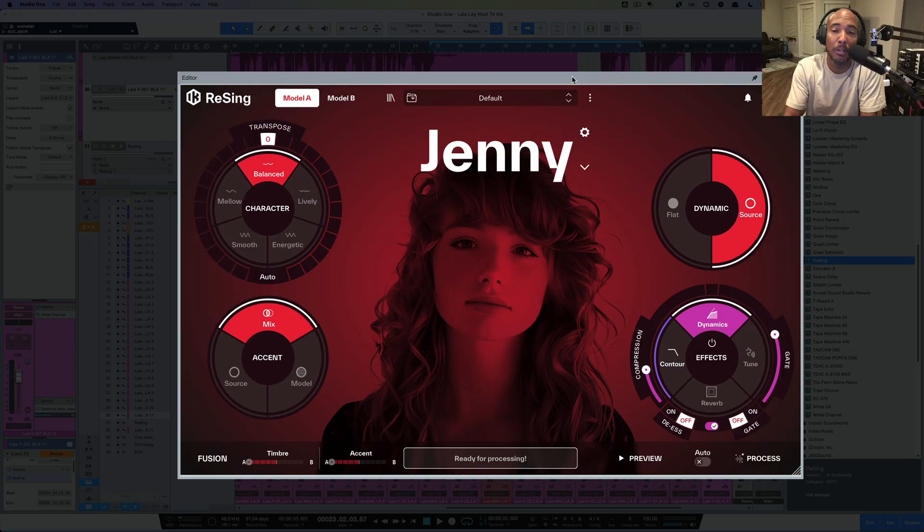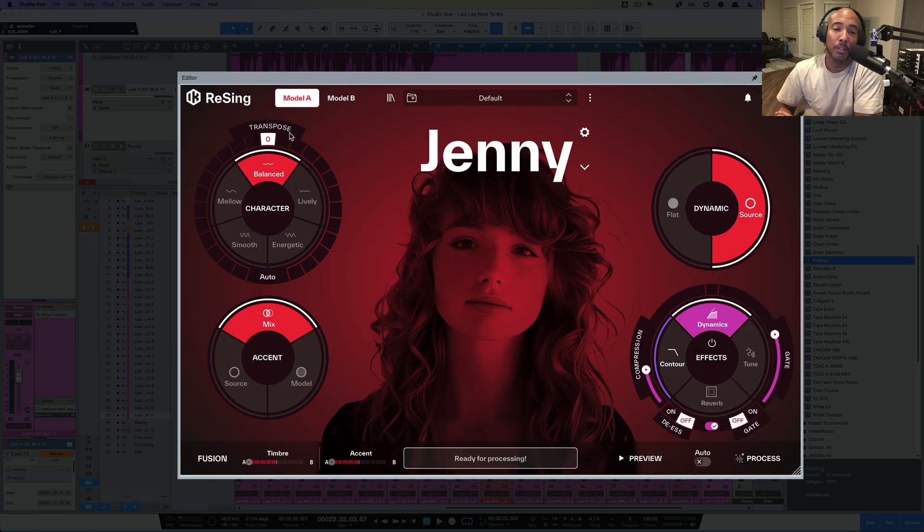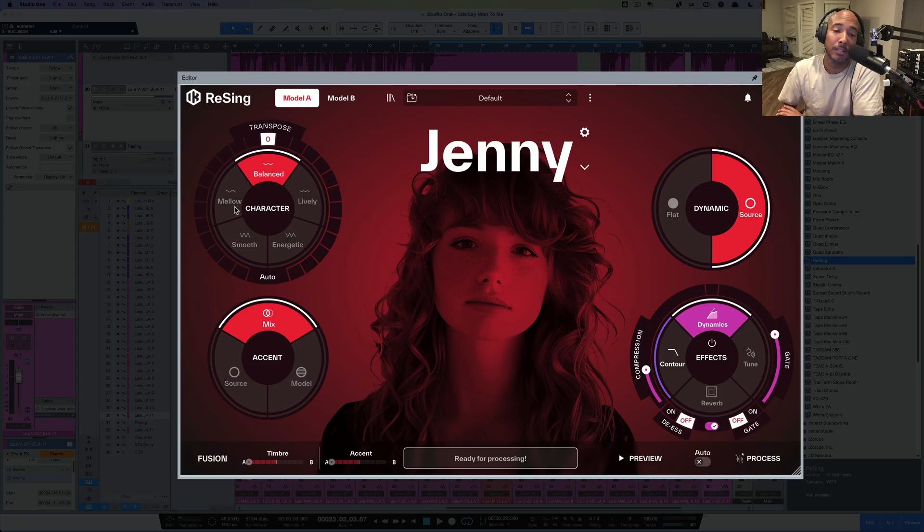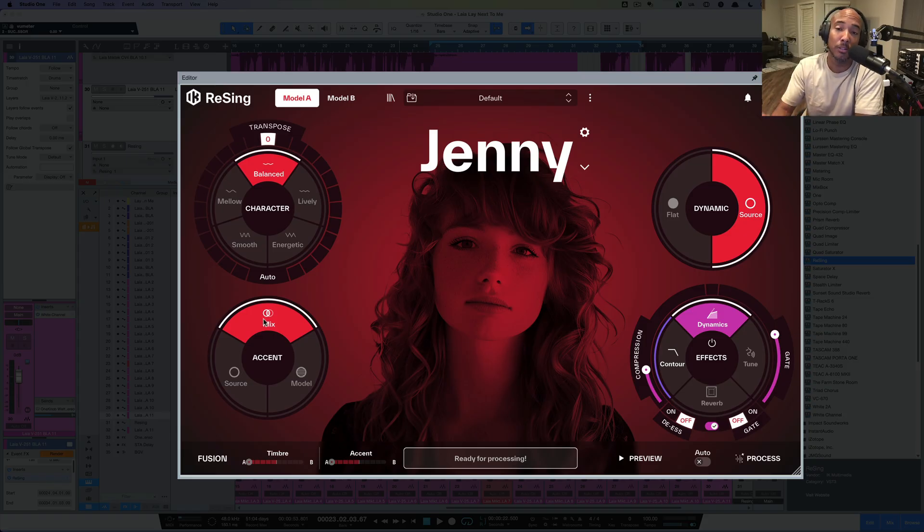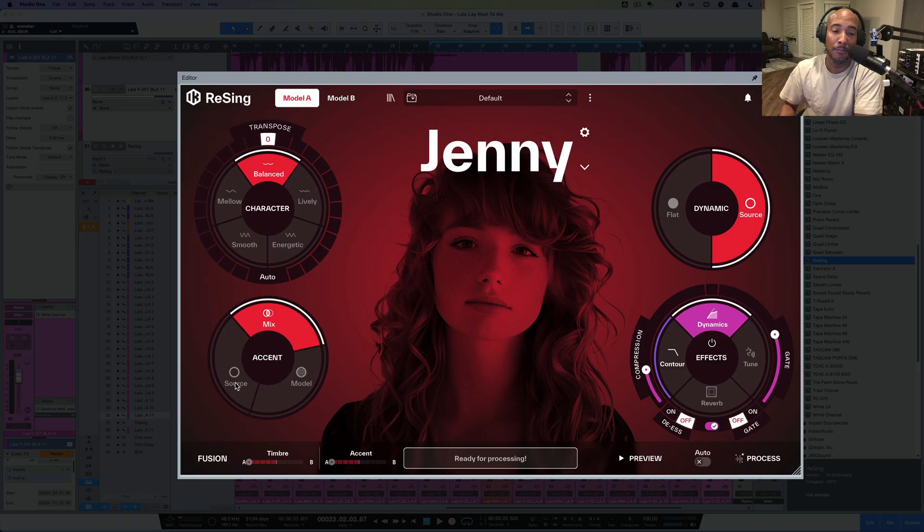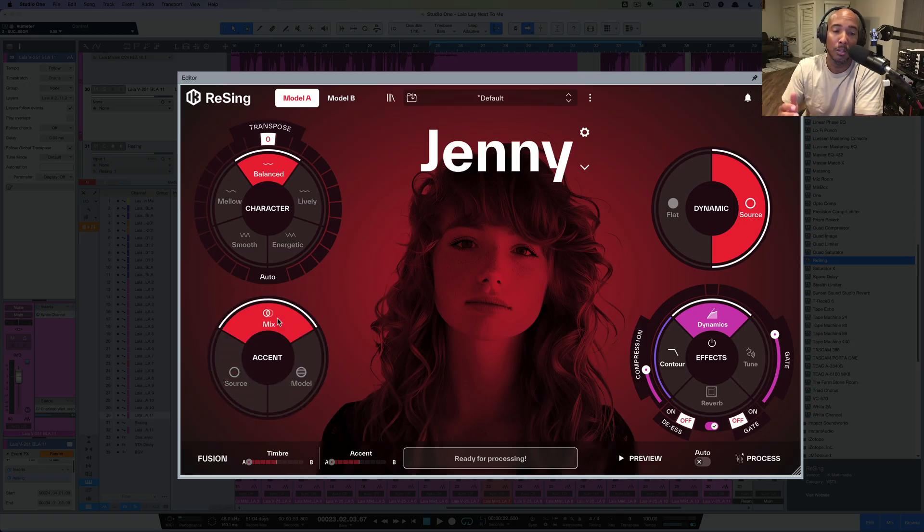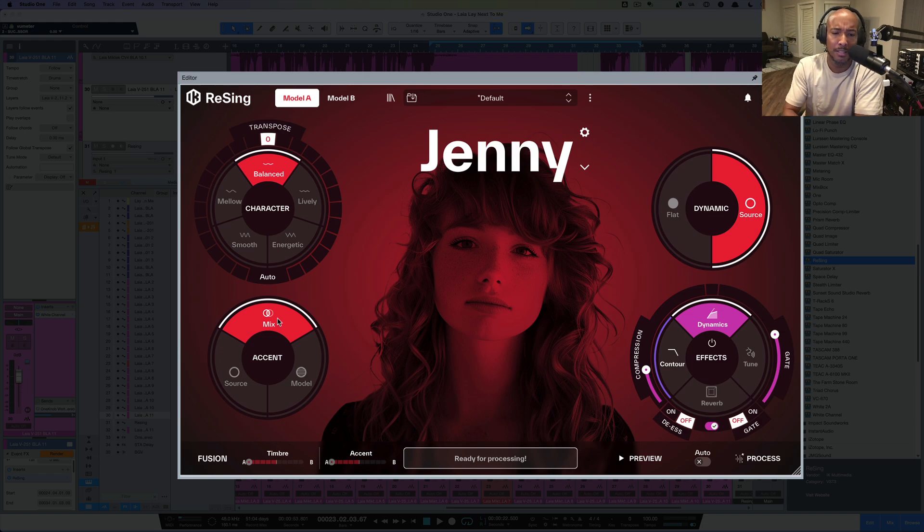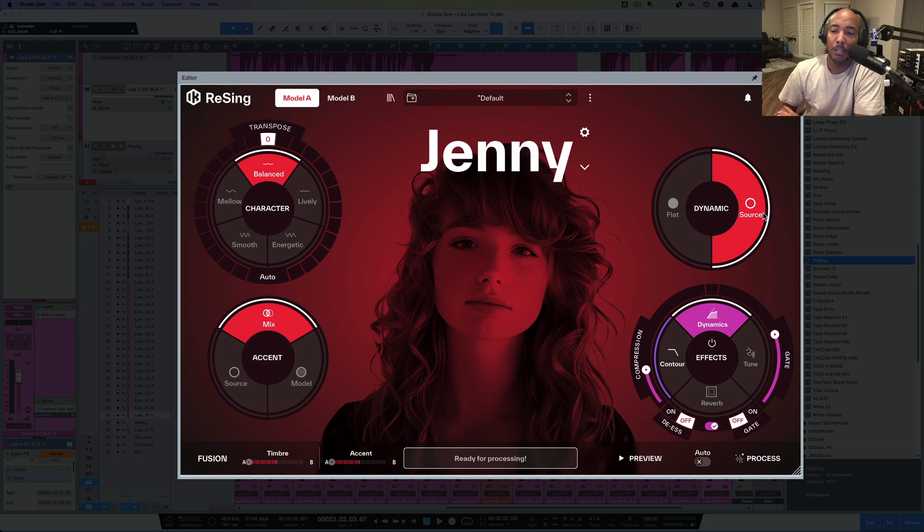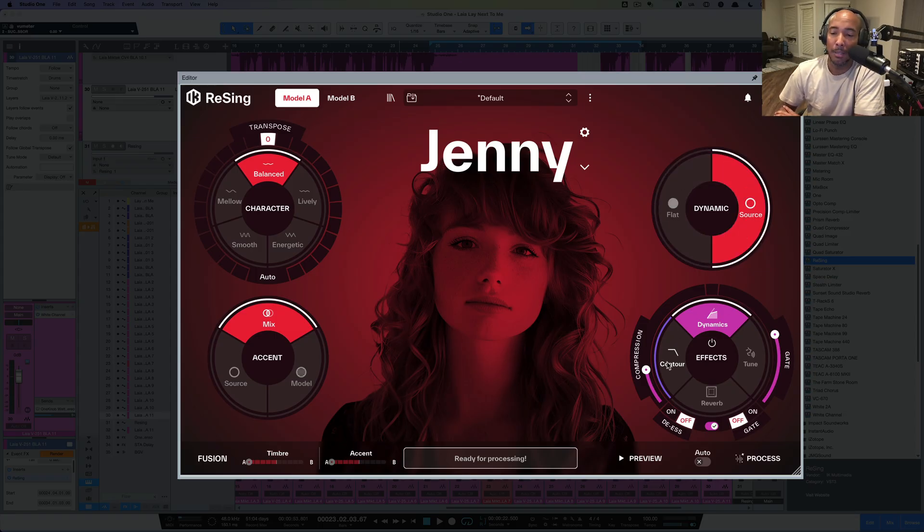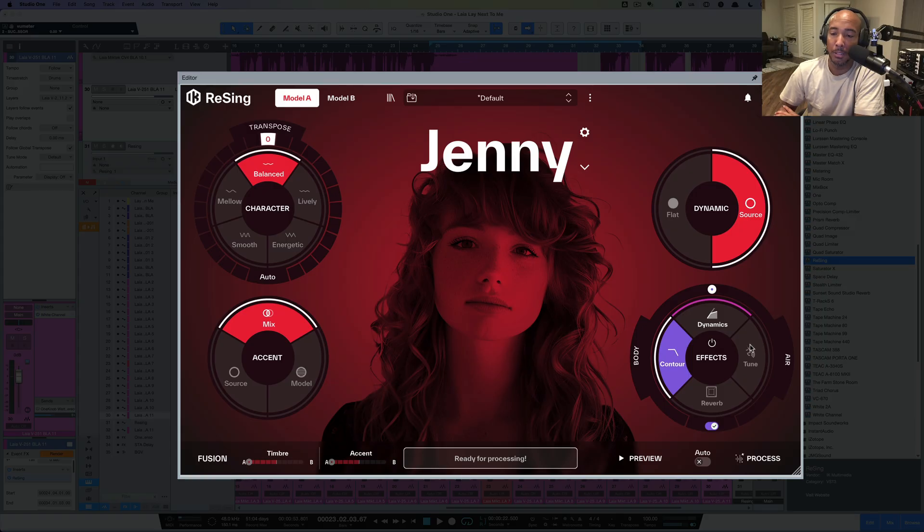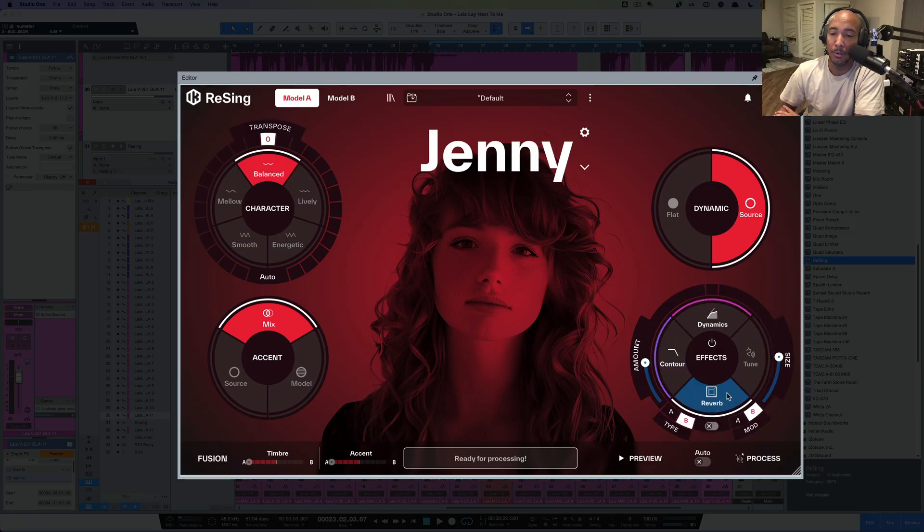Alright. Let's quickly go over the controls here. So we've got four different sections here. The first one, transpose. So this we can do balanced, mellow, smooth, energetic, lively. We can also transpose this up and we can transpose it down. Below that, we have a mix between the source vocal and the model. We can have set to the source, just the model, or we can mix. I believe that's for the accent. Over here on the right, for dynamics, we can do the source or we can keep it flat. I'm going to go for source. And then below here we've got dynamics. We've got contour, which is going to be like EQ. We've got tuning and we've even got reverb that we can add here.